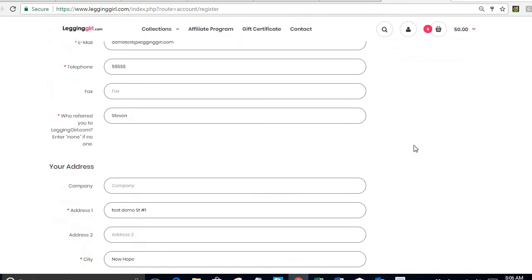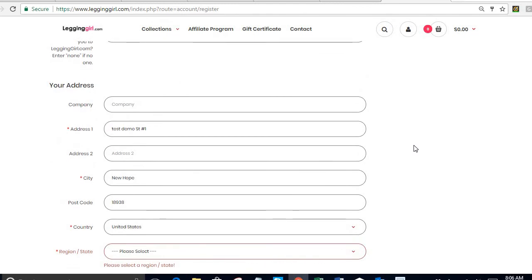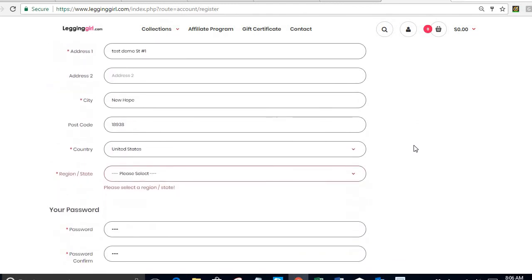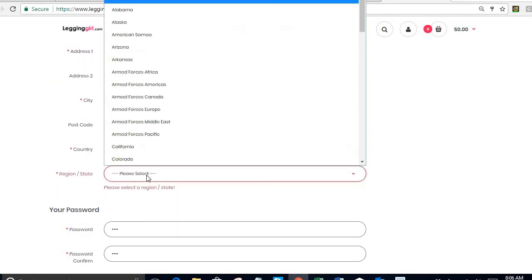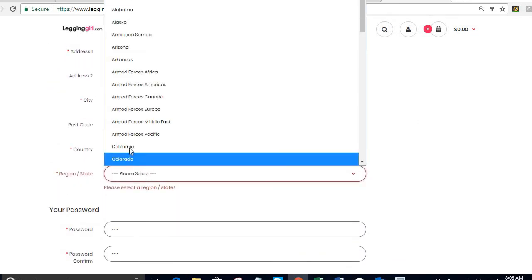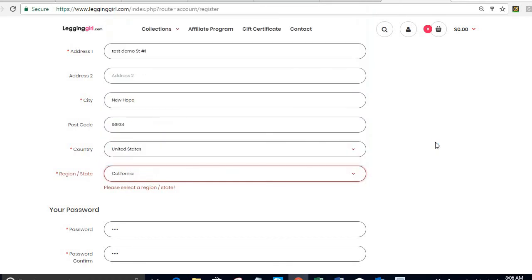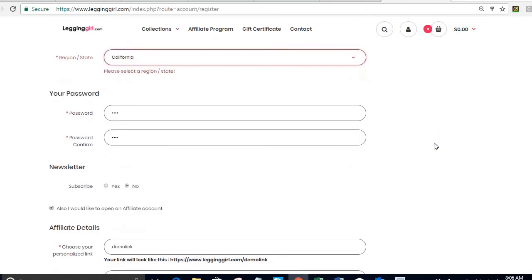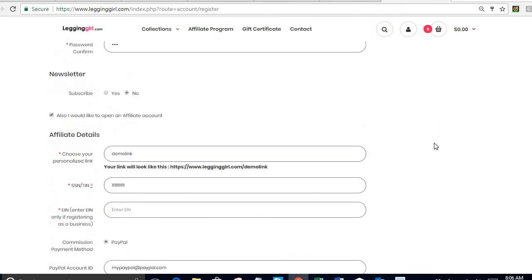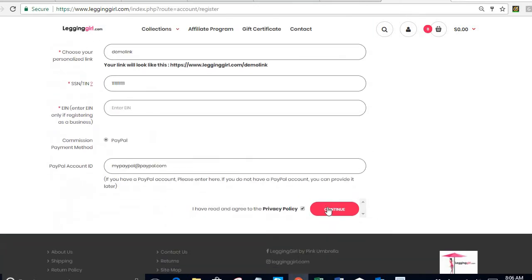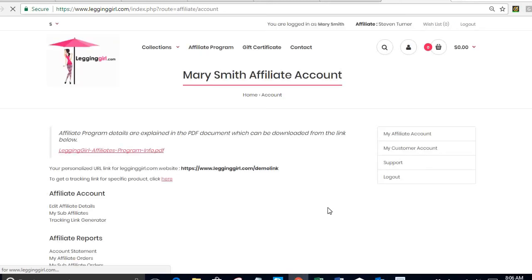Let me keep going because I made a mistake. What is my mistake? I did not select a region or state, so let's just say I am in California and I just go back down and press continue. That's it. I am now an affiliate.